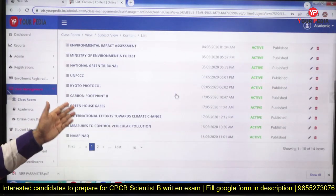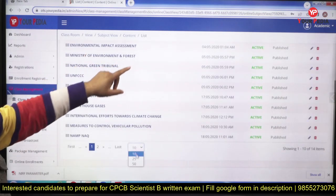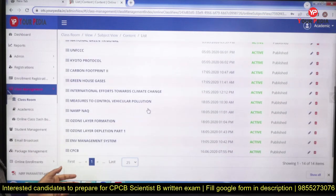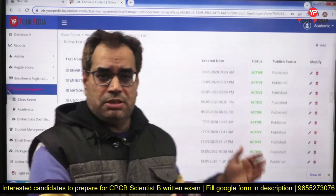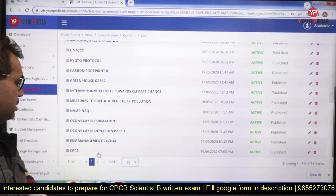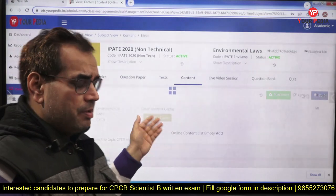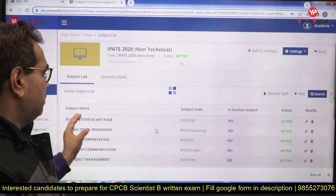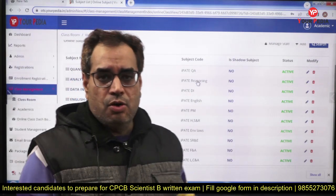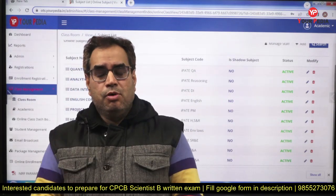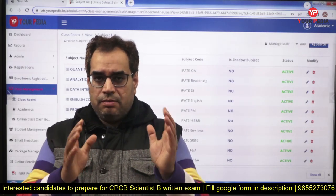In some other examinations also you can see this environmental syllabus — environmental impact assessment, Ministry of Environment and Forest, and so on. Nothing will be asked beyond this syllabus. If you complete all these things, you will definitely be able to clear the examination. At the state level, we also have one module for PPSC environmental engineering.